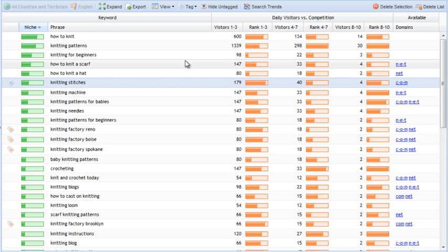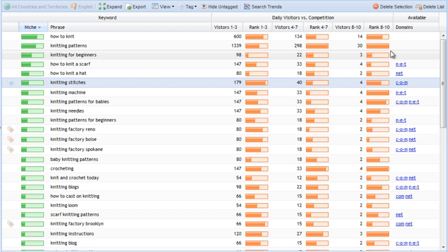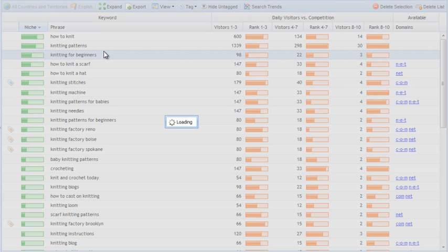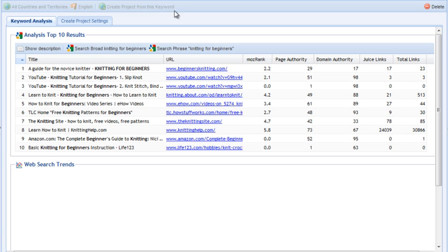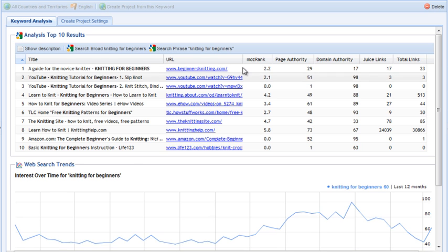For any keyword, you can always take a closer look at the competition data. 'Knitting for beginners' looks like a pretty promising keyword, so I'm going to double click on this. It opens up a new tab with the competition data.